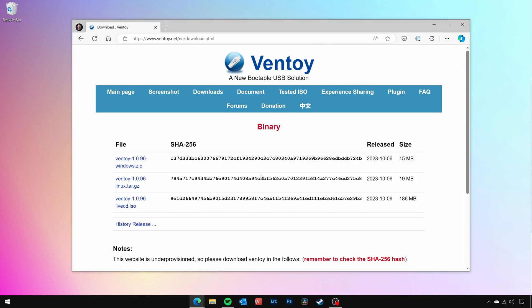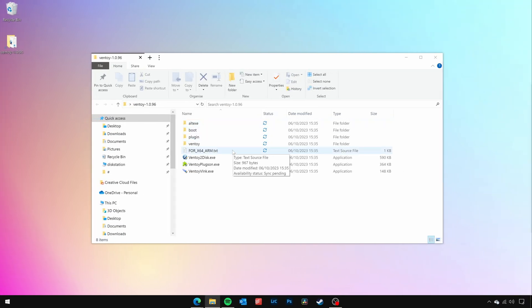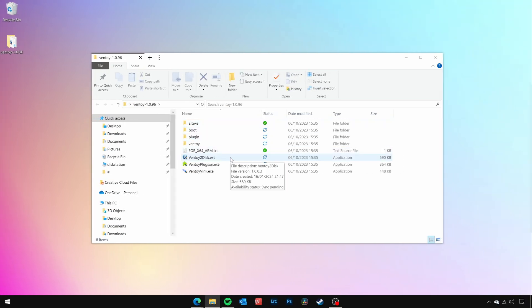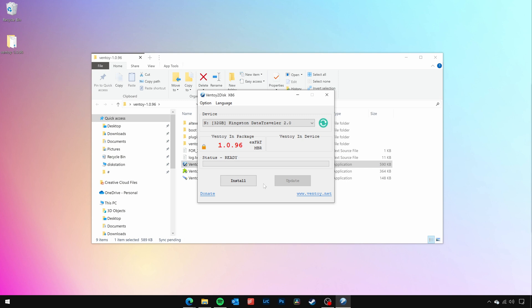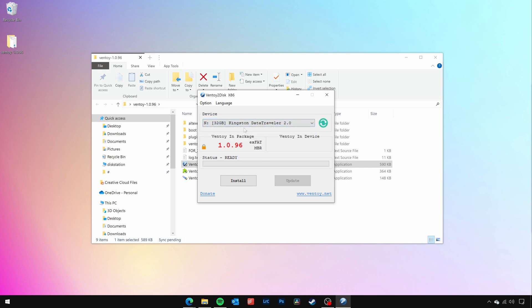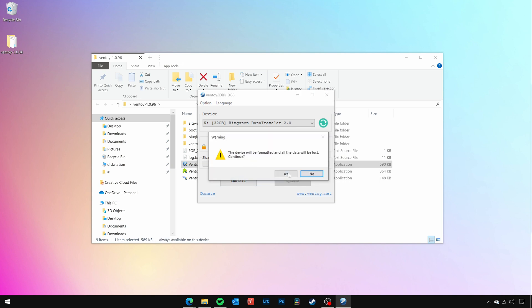To get started, download the Ventoy tool from the official website, and then insert the USB drive you want to use for Ventoy into your computer. Launch the Ventoy tool and select the USB you want to use, and then just click the Install button to install Ventoy onto your device. Please note that doing this will delete all the data that is currently stored on the USB drive.